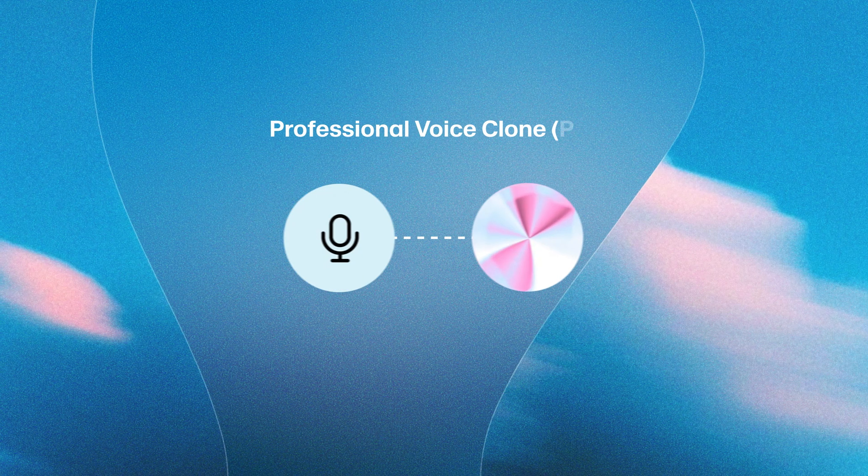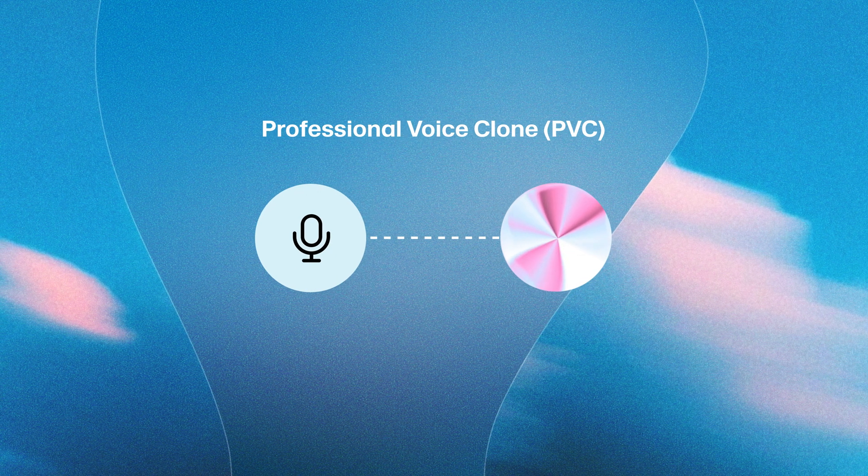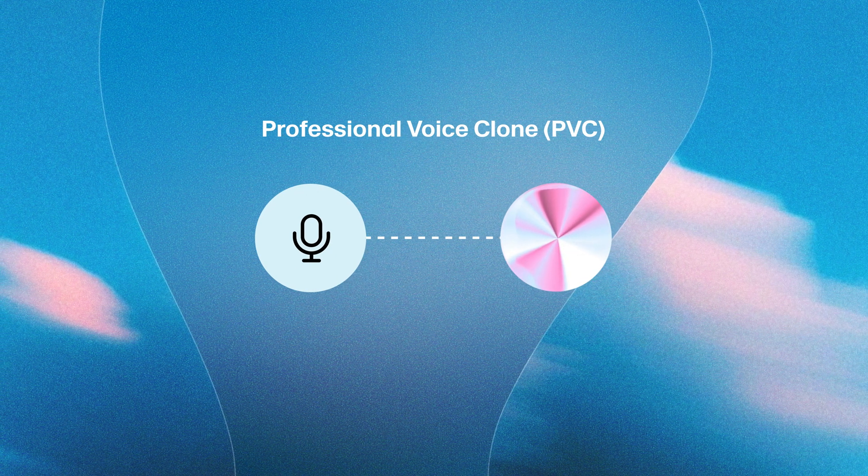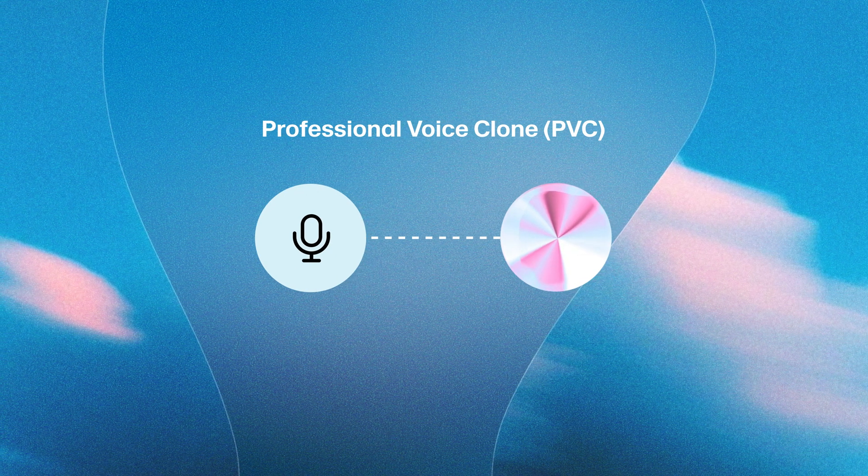However, you might have noticed that it doesn't quite nail my exact tone, emotion and delivery. To do this, we want to use a professional voice clone. Professional voice cloning delivers much more accurate and expressive results. Before I show you, let's cover some quick tips on how to make a great professional voice clone.